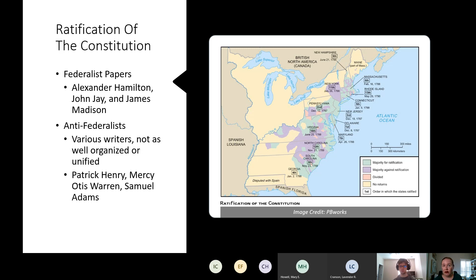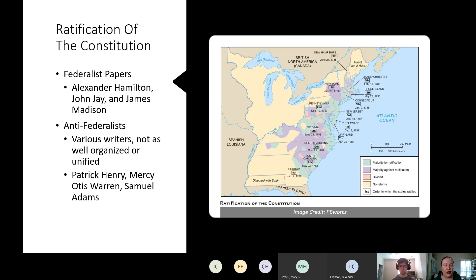Anti-federalists felt the constitution gave the national government too much power and argued power should be distributed more to state and local governments. Some opposed to slavery objected that slavery was protected in the constitution. Others argued it was impossible for a large nation to function with a single national congress — how can you have the same system of laws governing Massachusetts and South Carolina? But the biggest complaint was that the constitution did not explicitly state what rights citizens had, since traditionally in Britain there was the notion of the 'rights of Englishmen.'